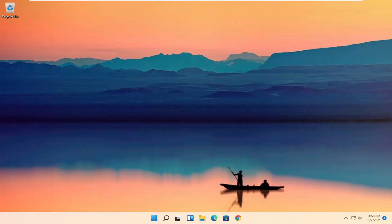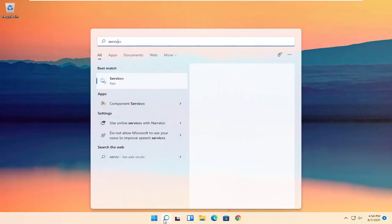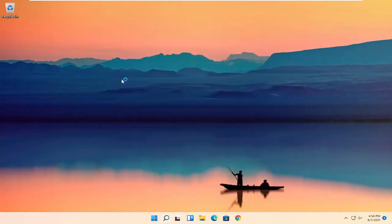All you have to do is start by opening up the search icon. You want to search for Services — the best result should come back with Services. Go ahead and open that up.